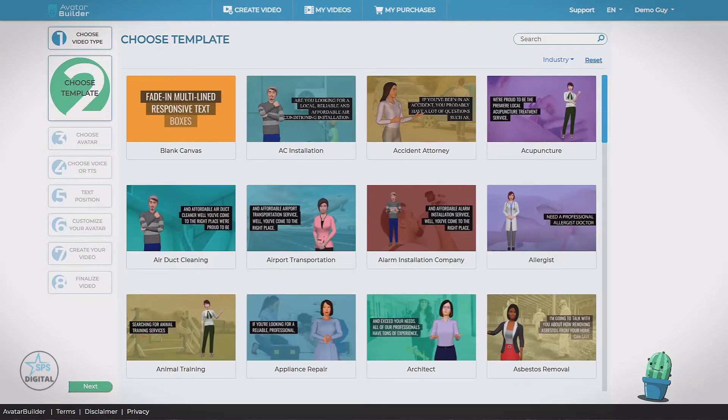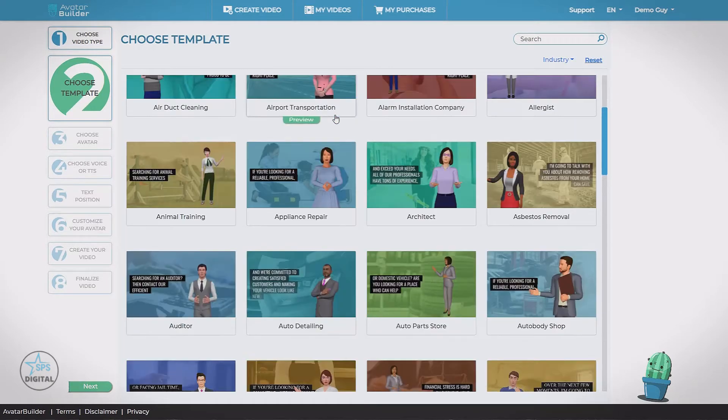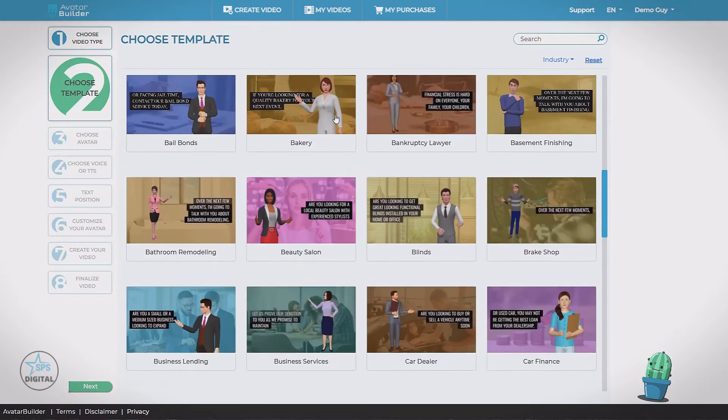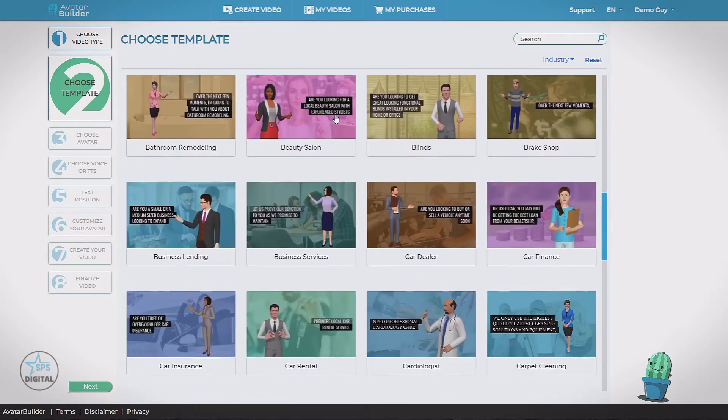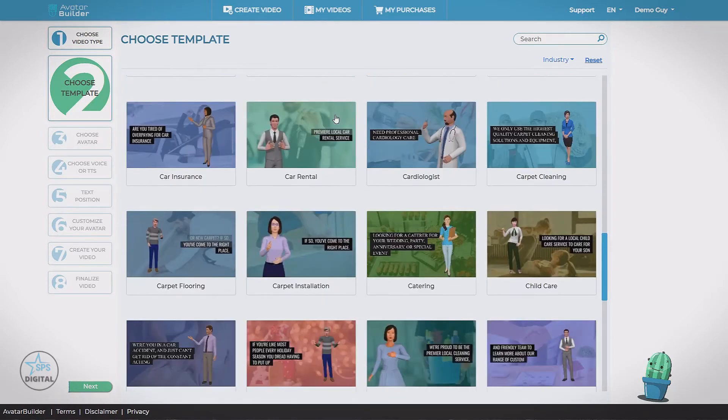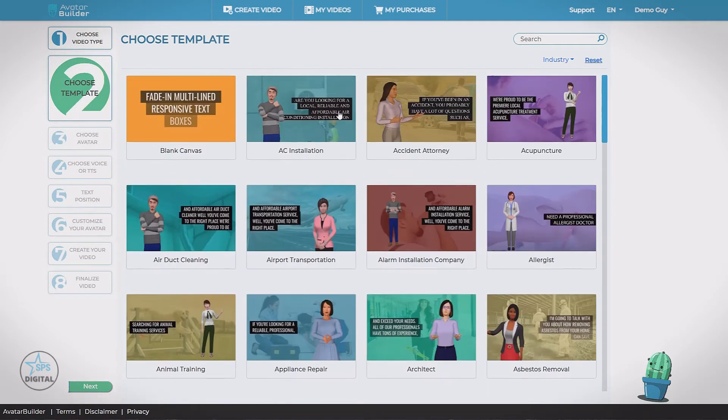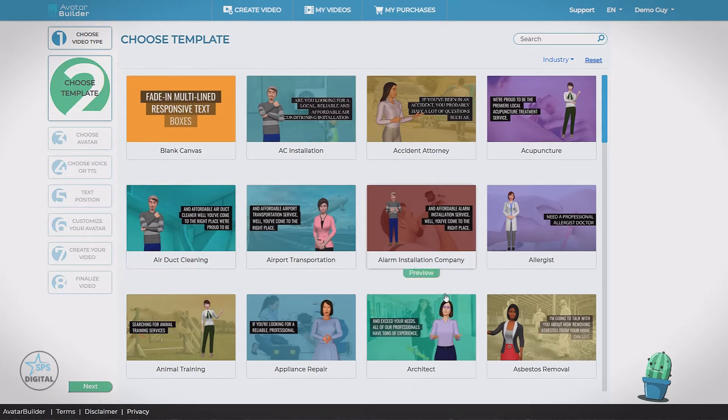Now there's 200 different niches included in the app. Appliance repair, bakery, beauty salon, car rental. Each one of these niches comes with a custom background image, a script already written for you.